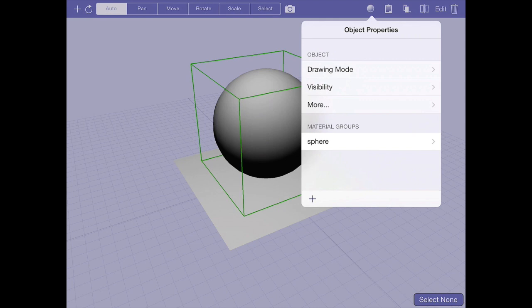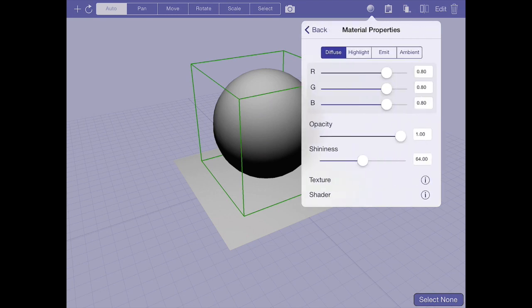What you do is you tap the material button up top, which is the sphere button, and then you go to the material groups and you hit the name of the material group, and then there's a little eye button next to shader, and that brings up the shader dialog.